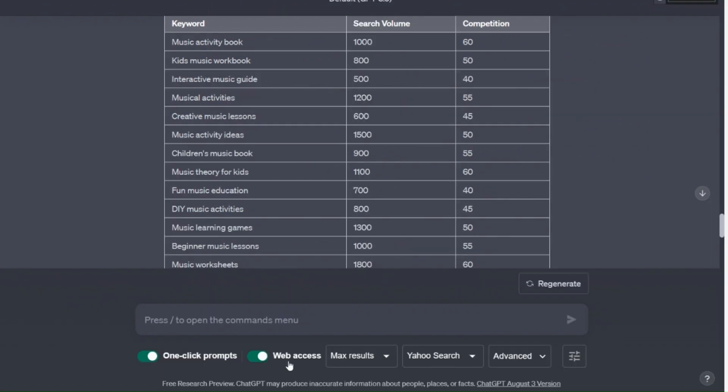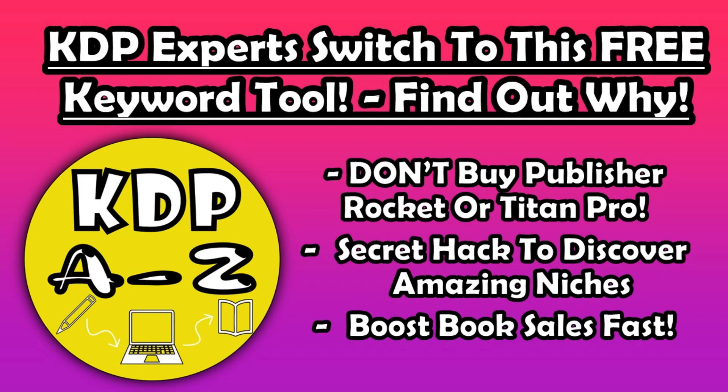Now to use this most effectively you do need to have ChatGPT with web access. I showed you how to get that completely for free in this video here. So if you haven't got this yet then check out the video where I show you how to get it.